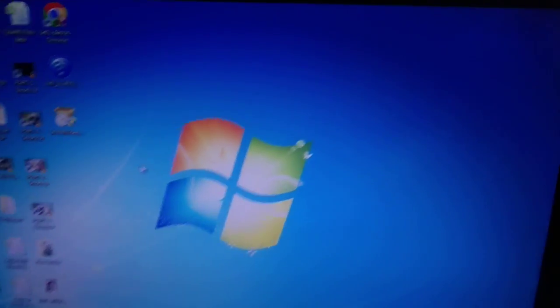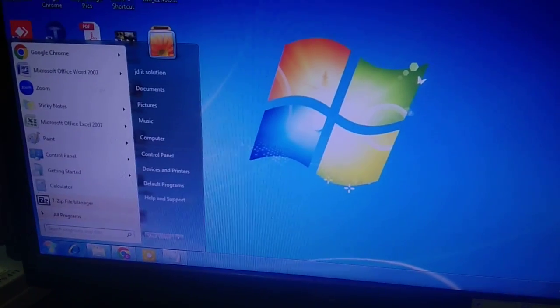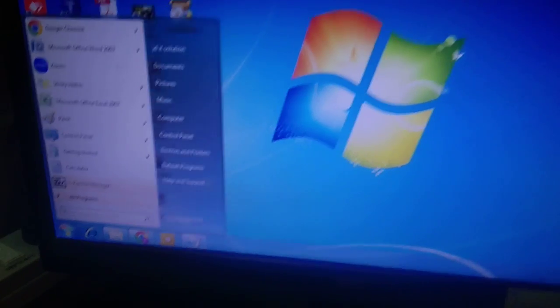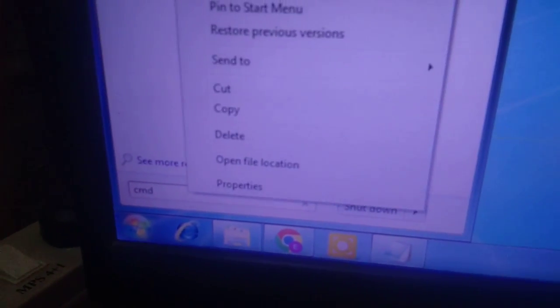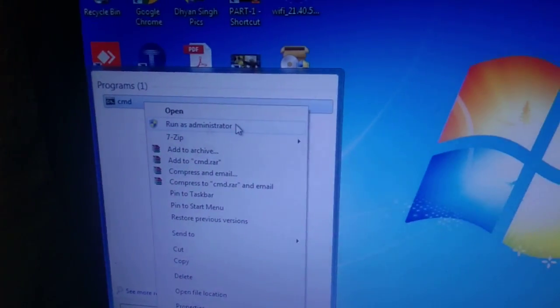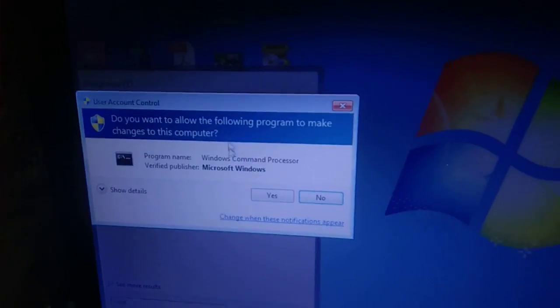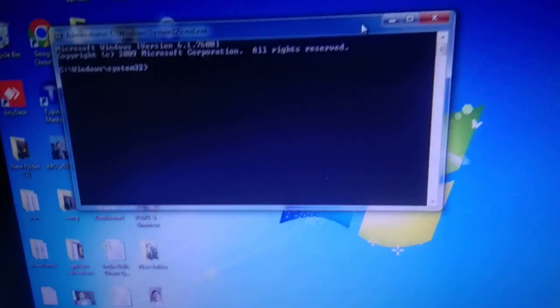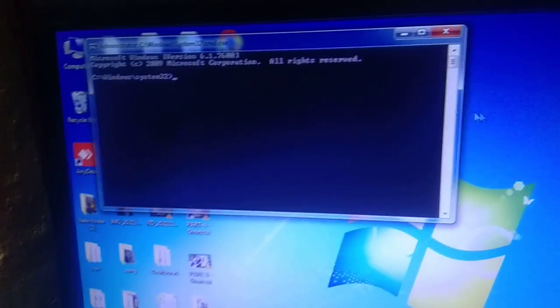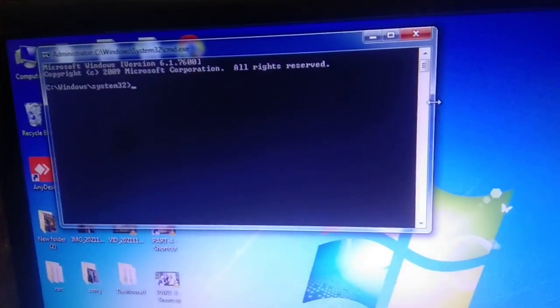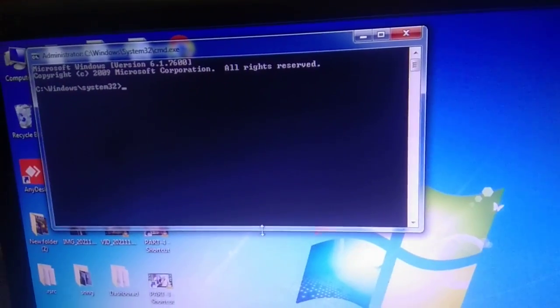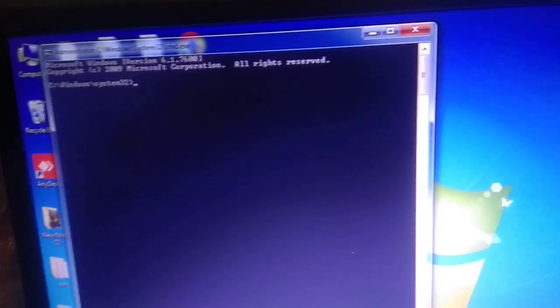If the issue is not fixed, open the Command Prompt (CMD). Right-click on it and run it as Administrator. Click Yes when the UAC prompt opens. Now we need to enter some commands.